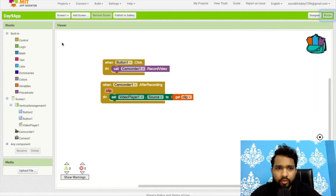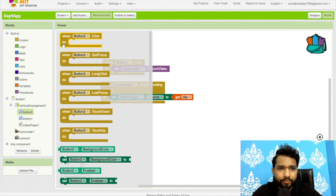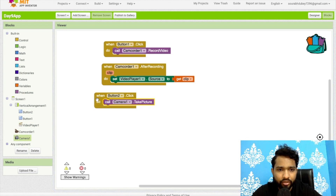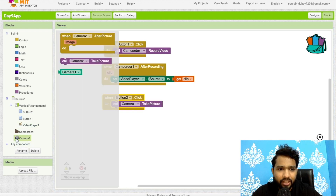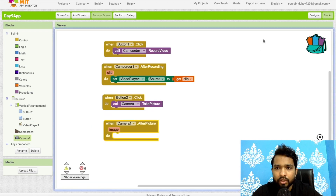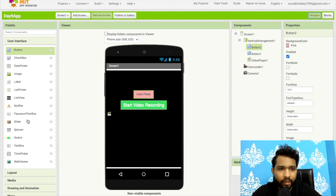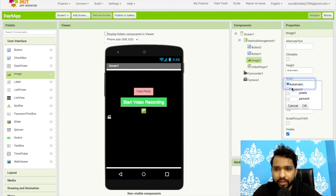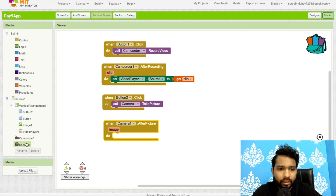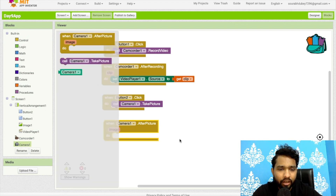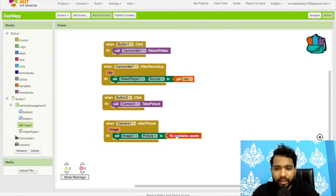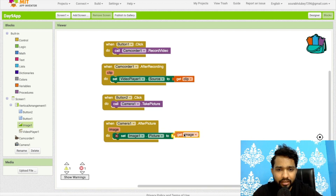Go to Blocks. When the user clicks that button, we need to take a picture — click on Camera and select 'Take Picture'. After taking the picture, we can also display the image. Go to Design and add an Image component, making its width Fill Parent. Back in Blocks, click on Camera's 'After Taking Picture' event, then click on Image and set the Image source to the captured image.